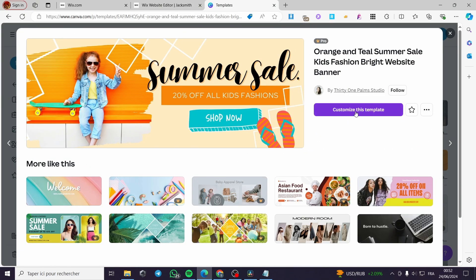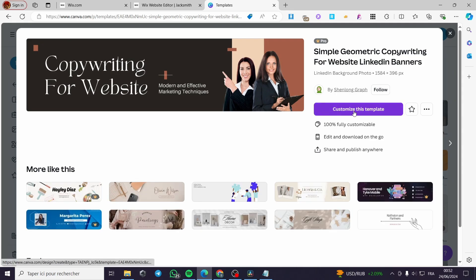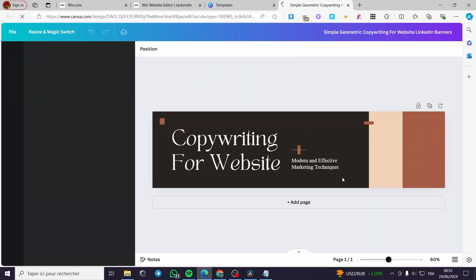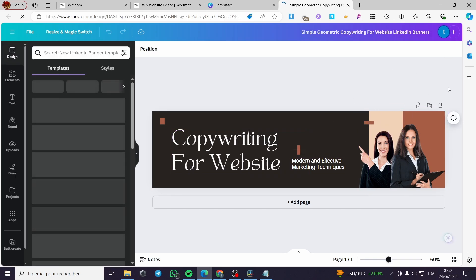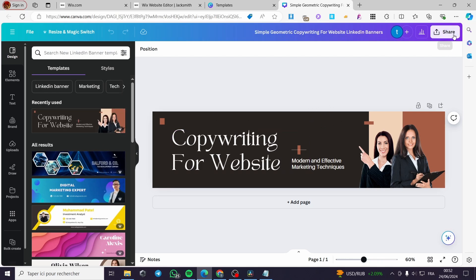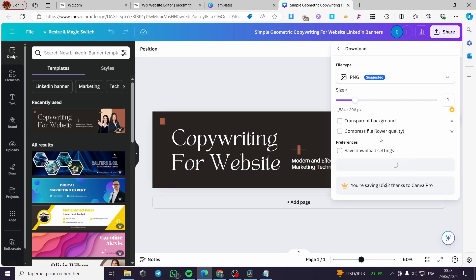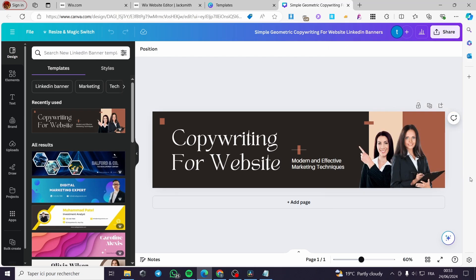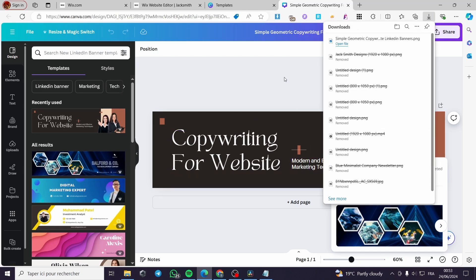Here we have some banners that you can customize, or you can create your own from scratch. I'm going to choose one, click 'Customize,' and download this particular banner as a PNG file. Click 'Share,' then 'Download,' select PNG, click 'Download' again, and it will download that banner right away.